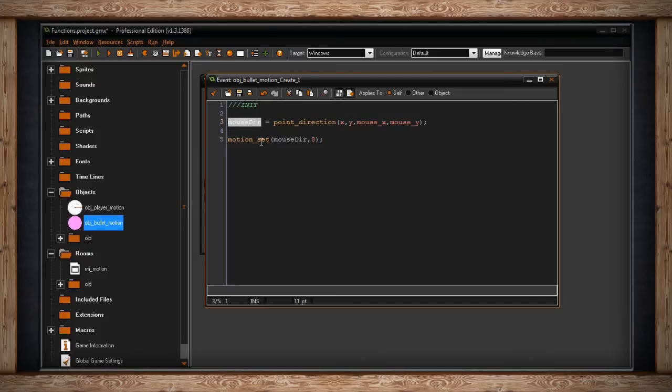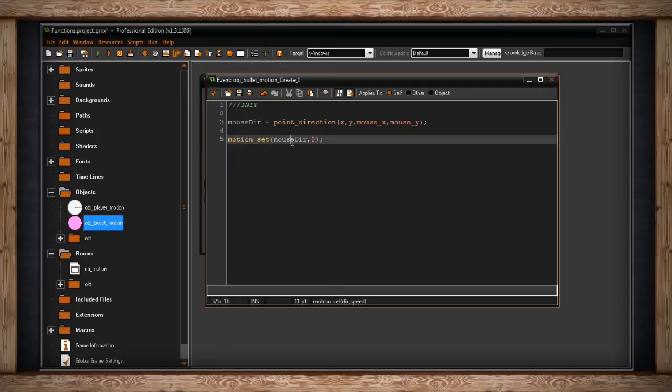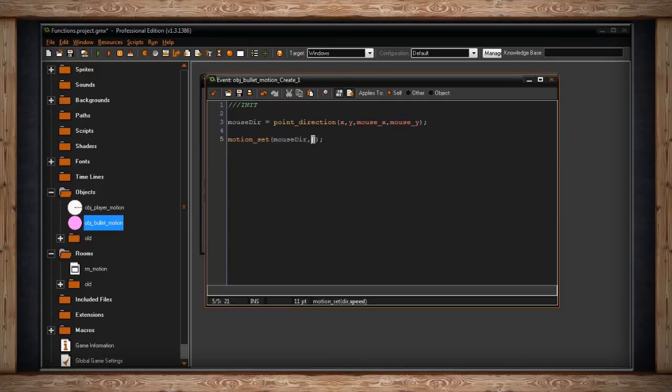And there we go. Motion_set, which needs a direction and a speed. So it's going to go toward the mouse at the time of creation and move at a constant speed of 8 pixels per step.